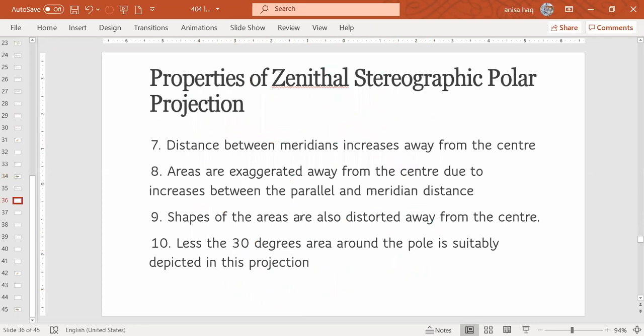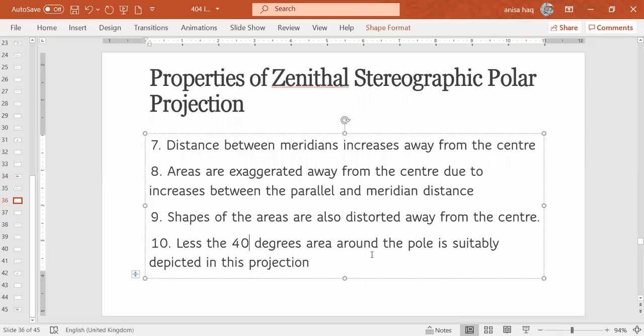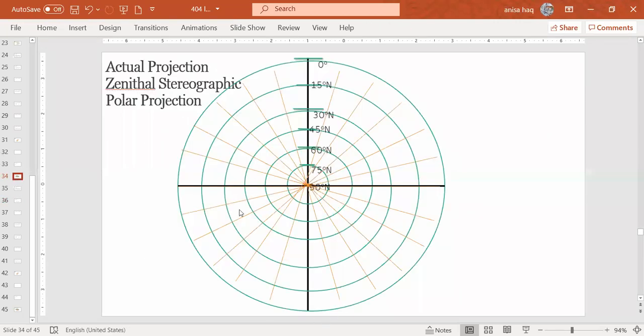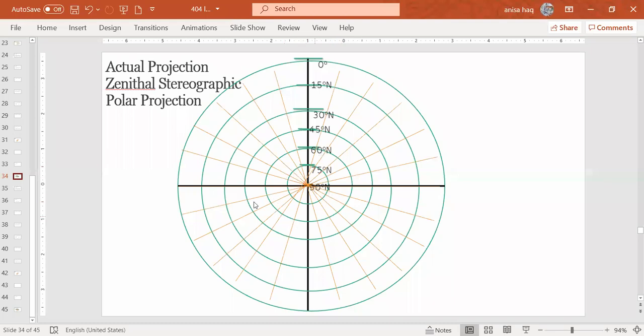Shapes of the areas are also distorted away from the center. And then we can see less than, it's not 30 degrees, it can be less than 40 degrees. Area around the pole is suitably depicted in this projection. Up to 40 degrees from the pole, in this projection you can see it correctly. From 90 to this part, somewhere here we have 50, somewhere between 45 and 60 is 50, so within this region you will get accuracy and for this region it will be suitable.